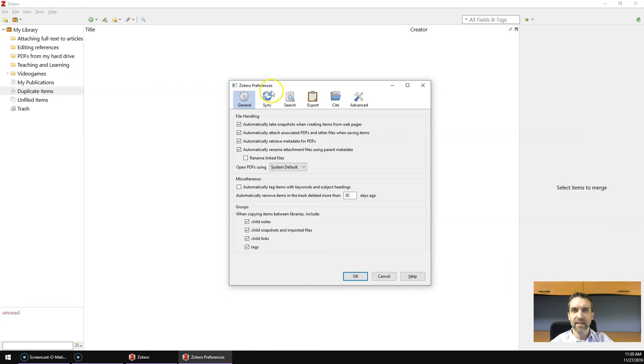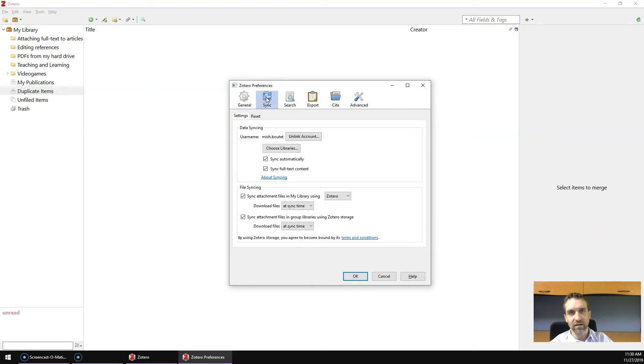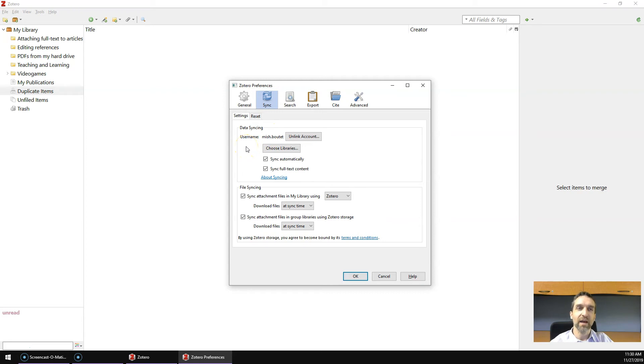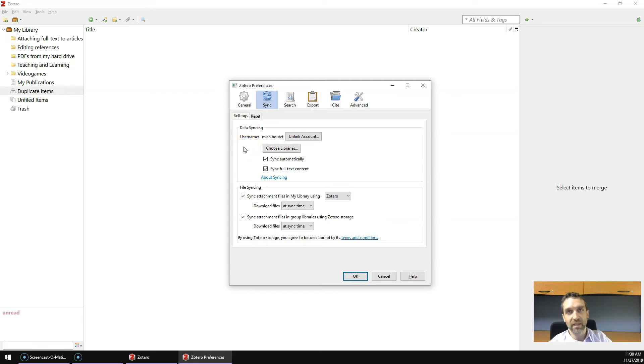Now the second thing, click on the Sync icon. If you created an account, if you created a Zotero username and password, this is where you would enter your username and password so that anything you save here to Zotero gets saved up on the cloud regularly.